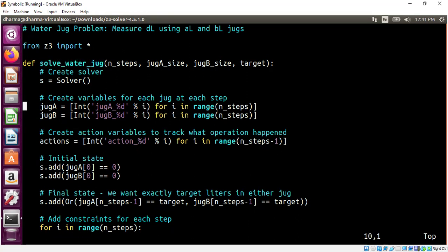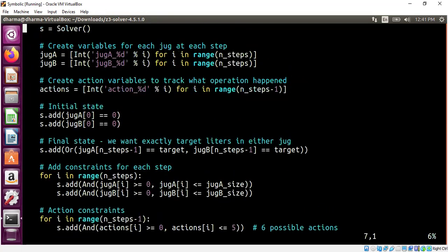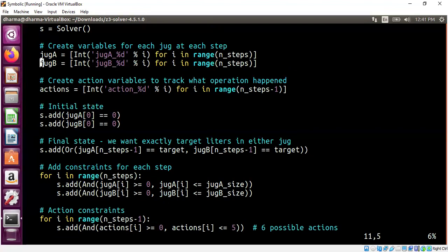Overall, it identified the state variables. It was able to convert this problem into a state machine synthesis problem automatically. And you can see here, it created state variables to keep track of jug A's different states, jug B's different state. And it identified what is the final state we need to be: either jug A is having the target value or jug B has the target value.